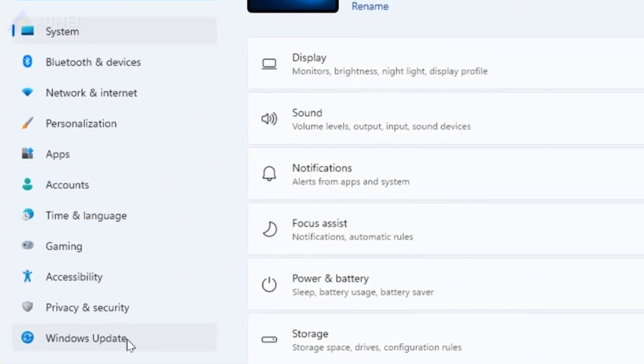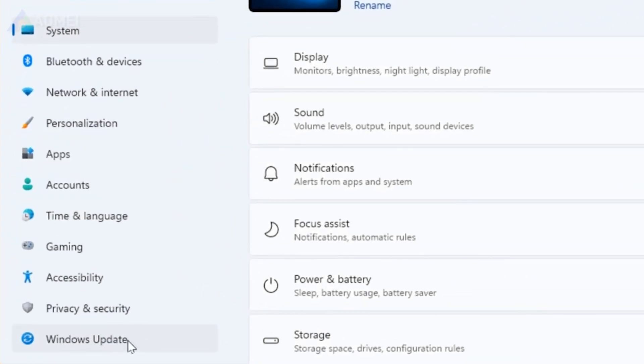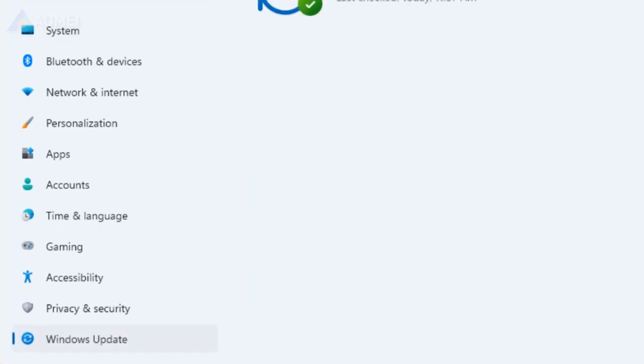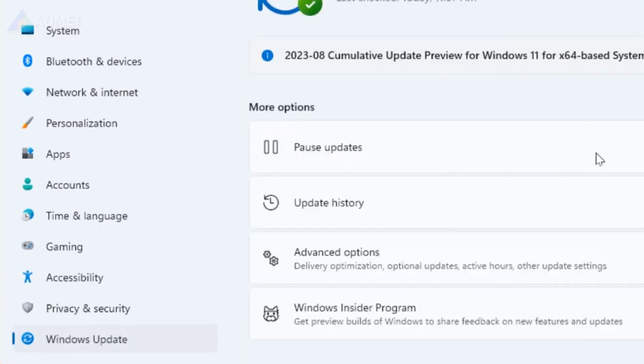Open the Settings app. Go to the Windows Update tab in the left pane and click on Update History.